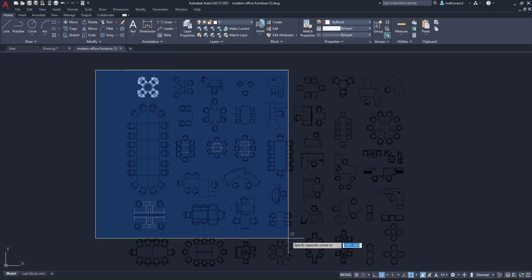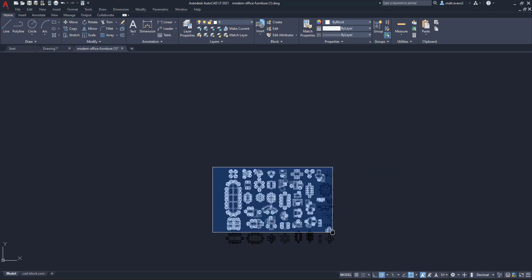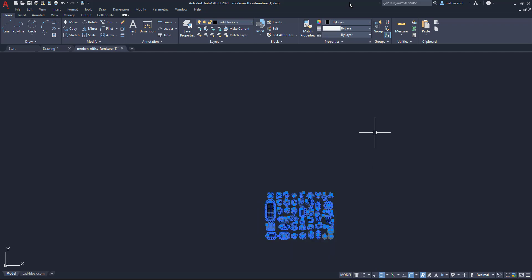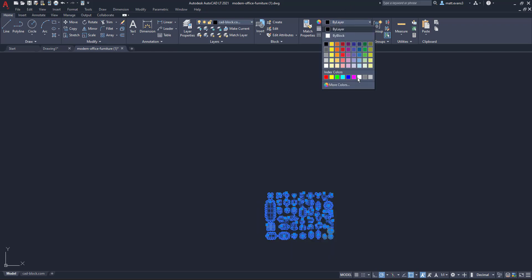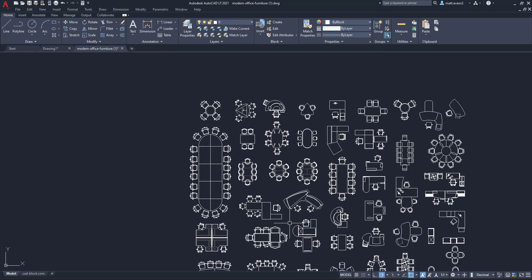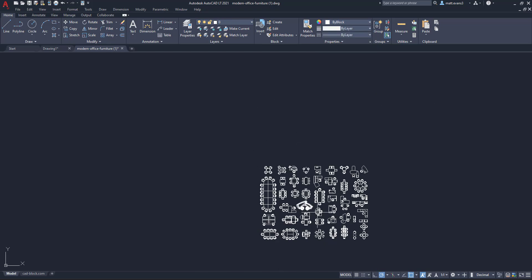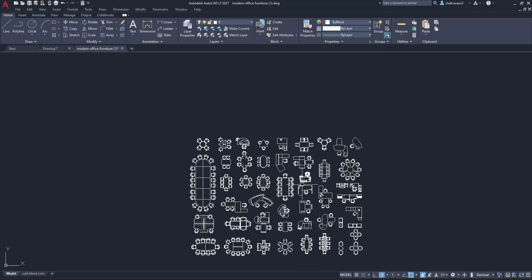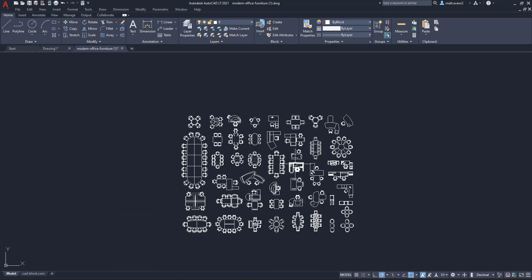So we're going to come here. They're all black right now. We are just for visibility sake, we are just going to turn them white. And as you can see here, now we have all of our different CAD blocks inside of our CAD file.